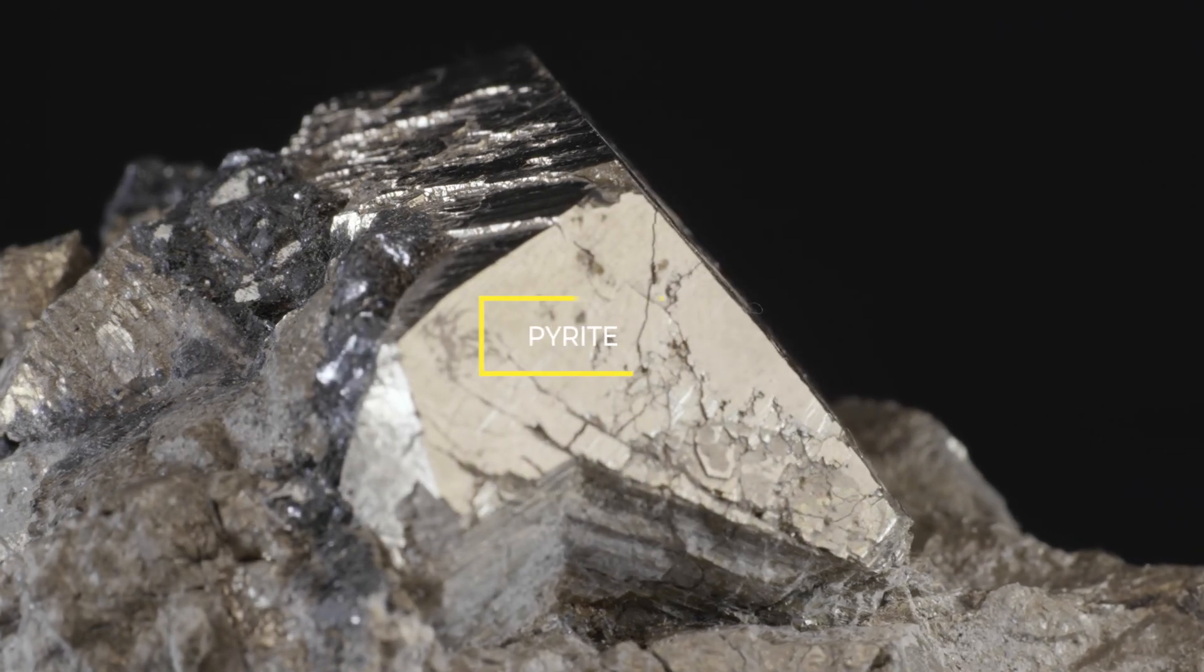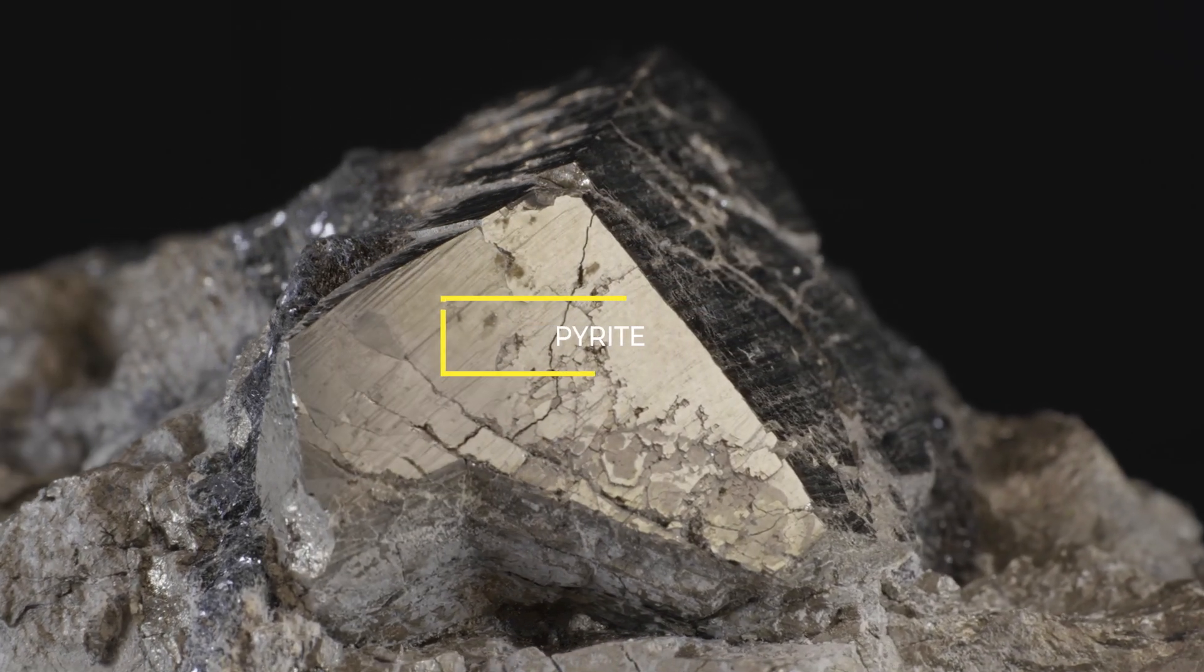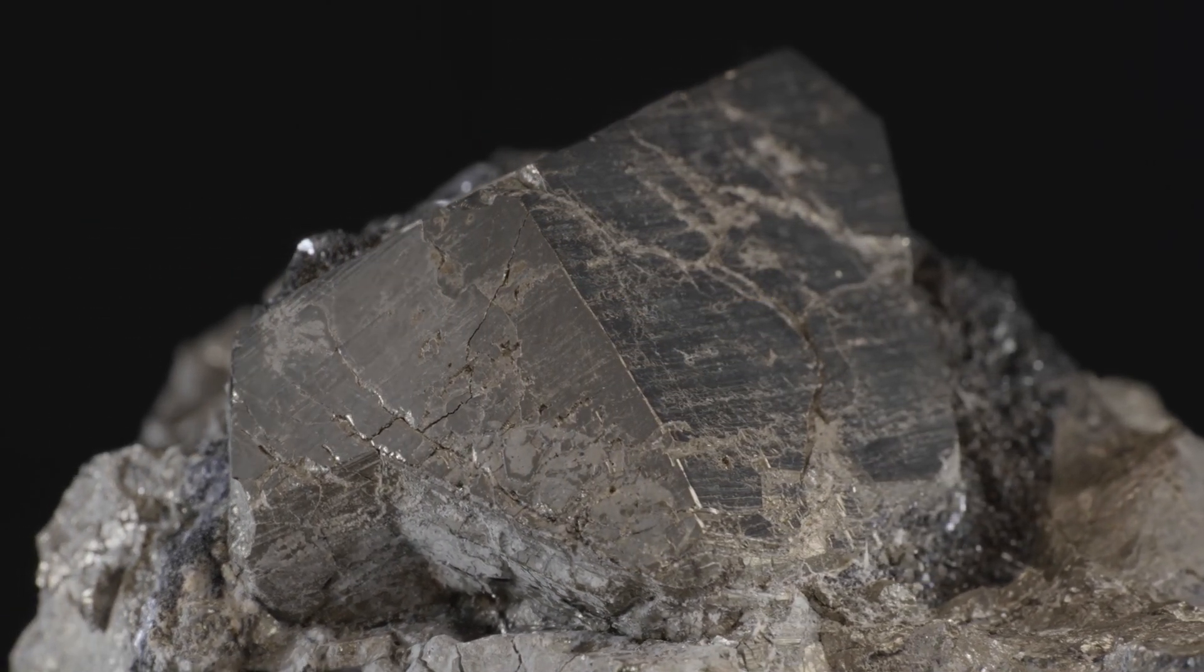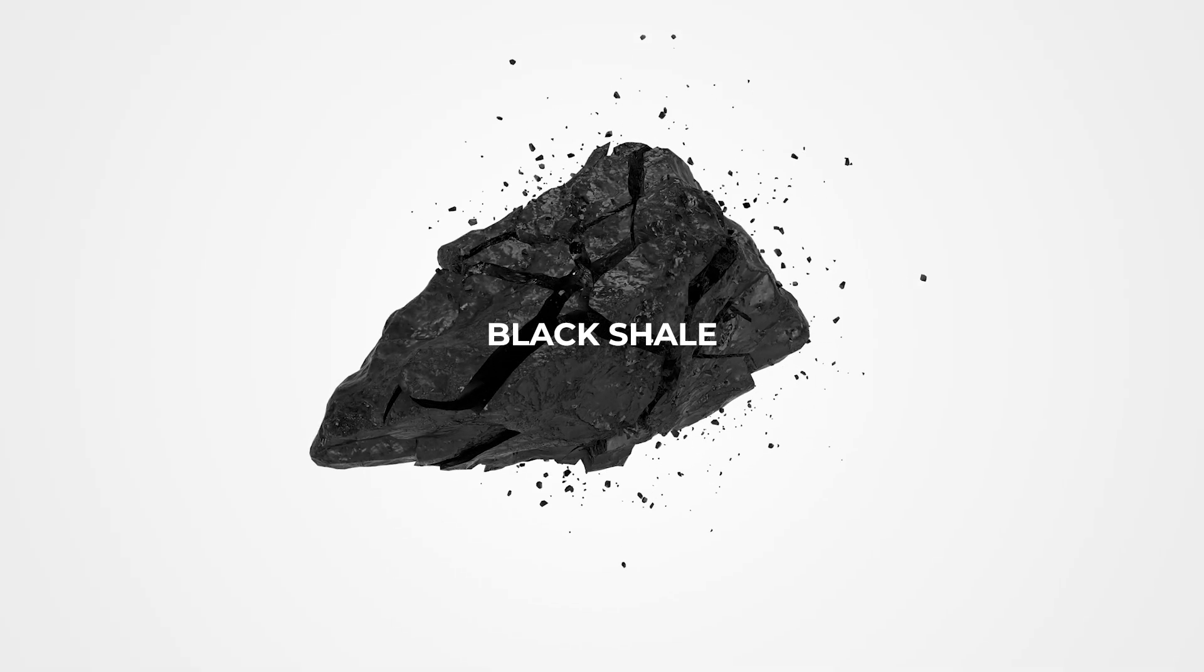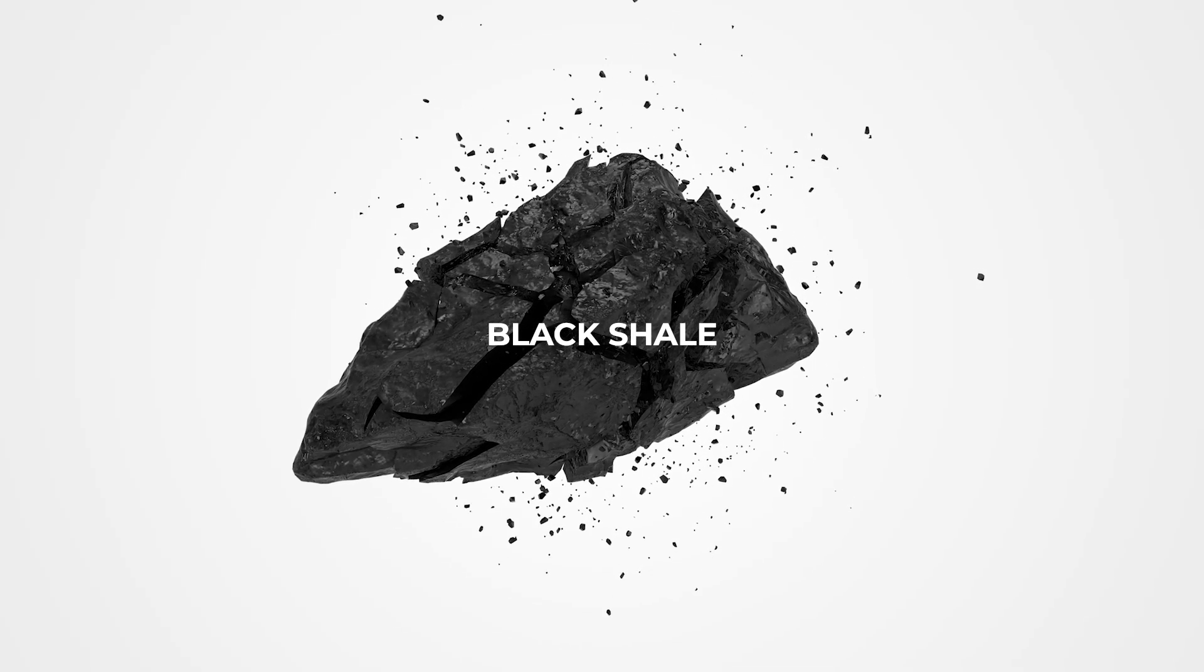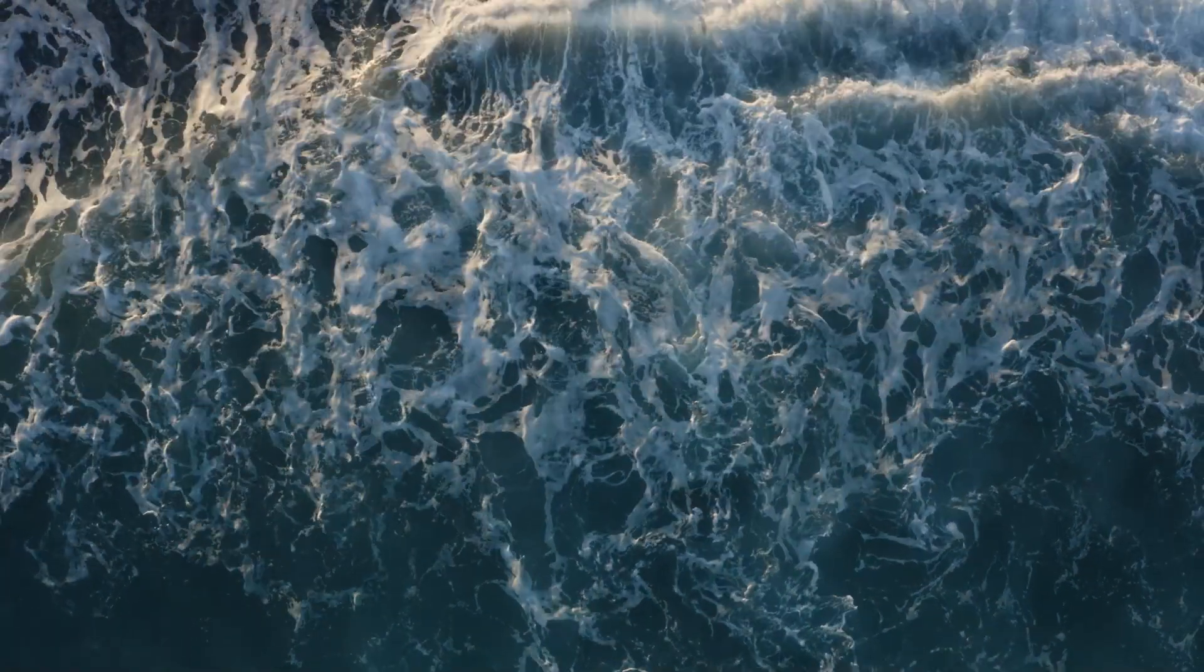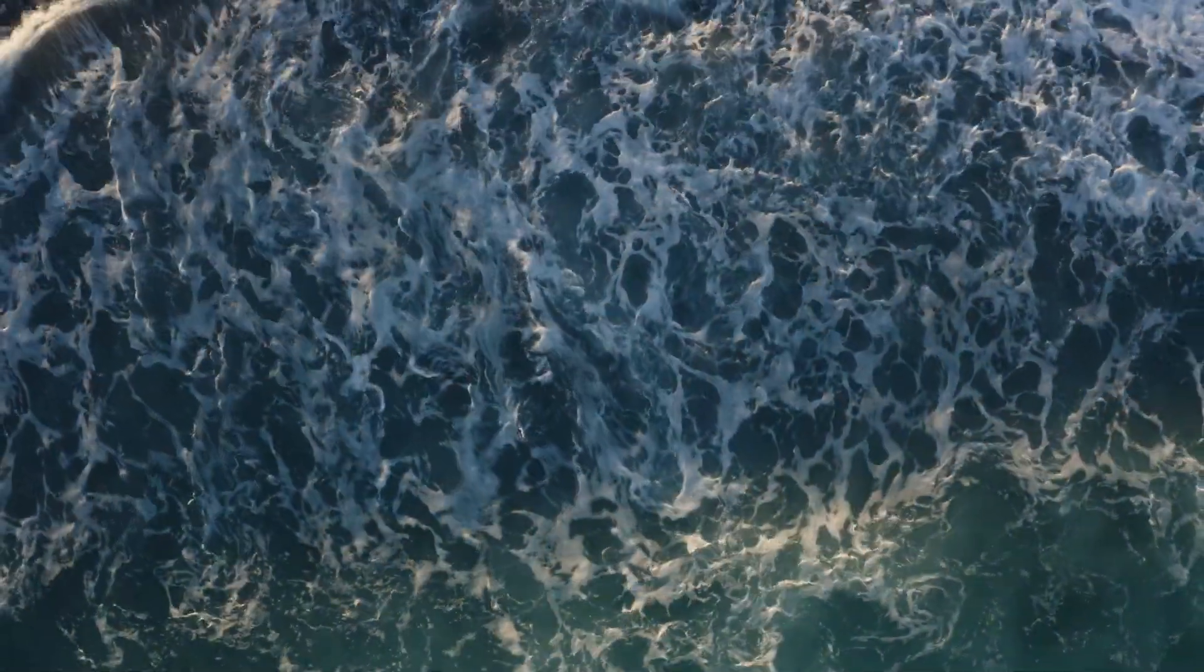Measurements of trace elements in pyrite, which is iron sulfide, popularly known as fool's gold, buried in black shale, which is sedimented on a seabed, are used to determine the concentration of nutrients in the oceans.